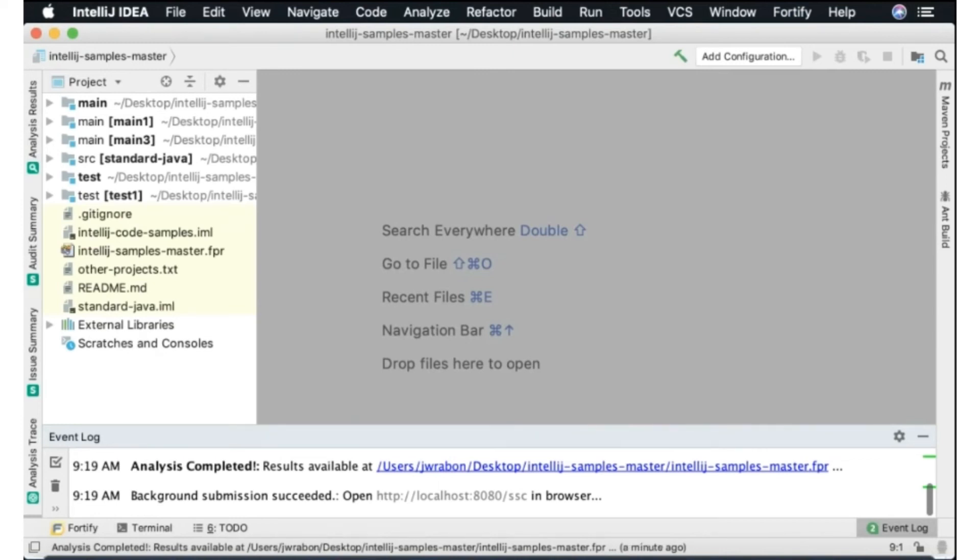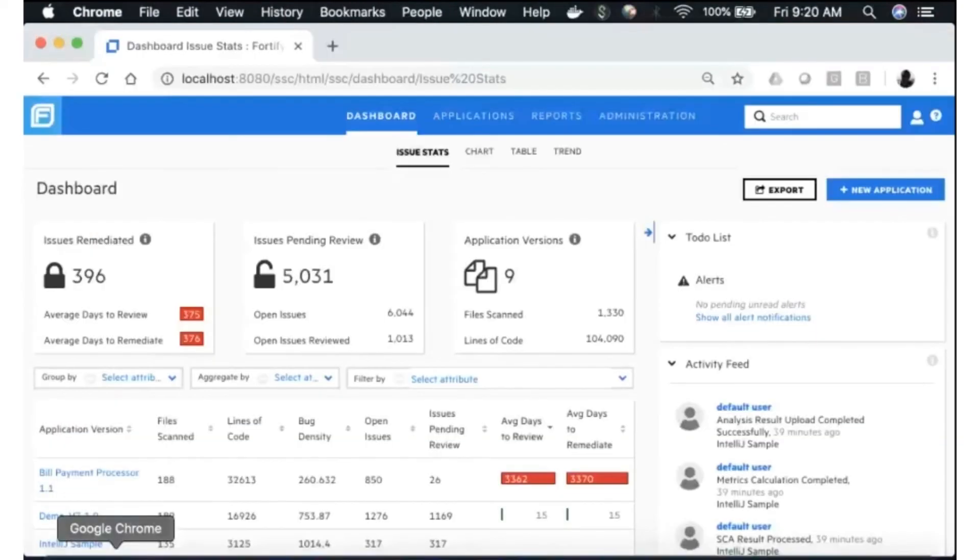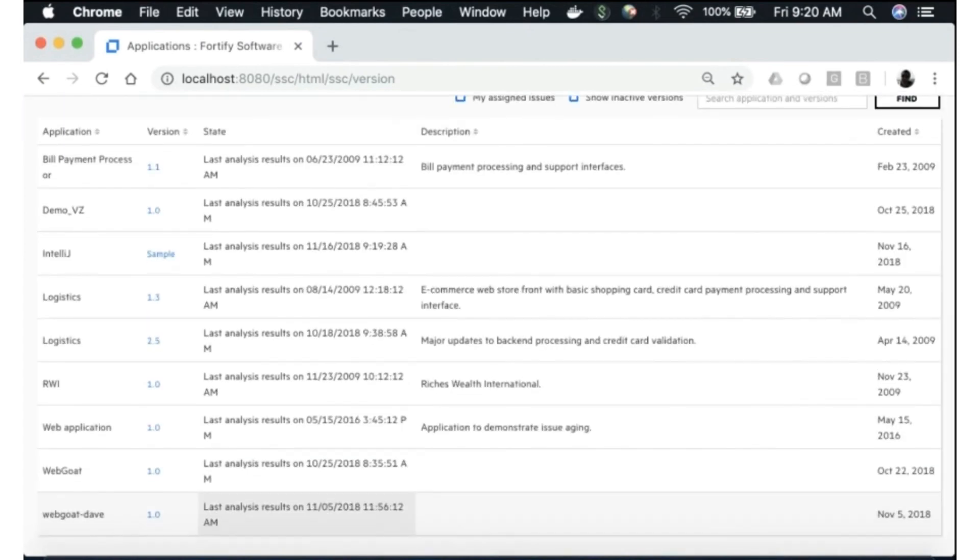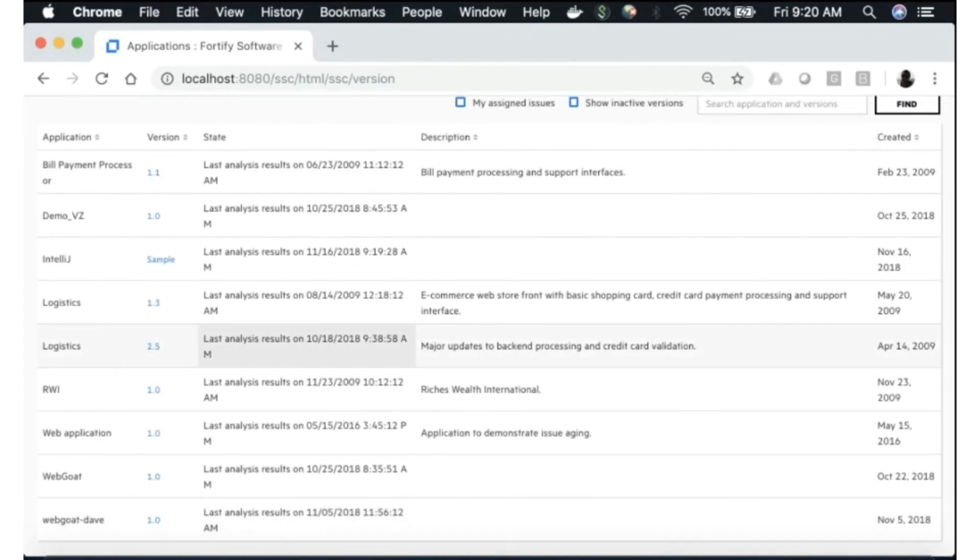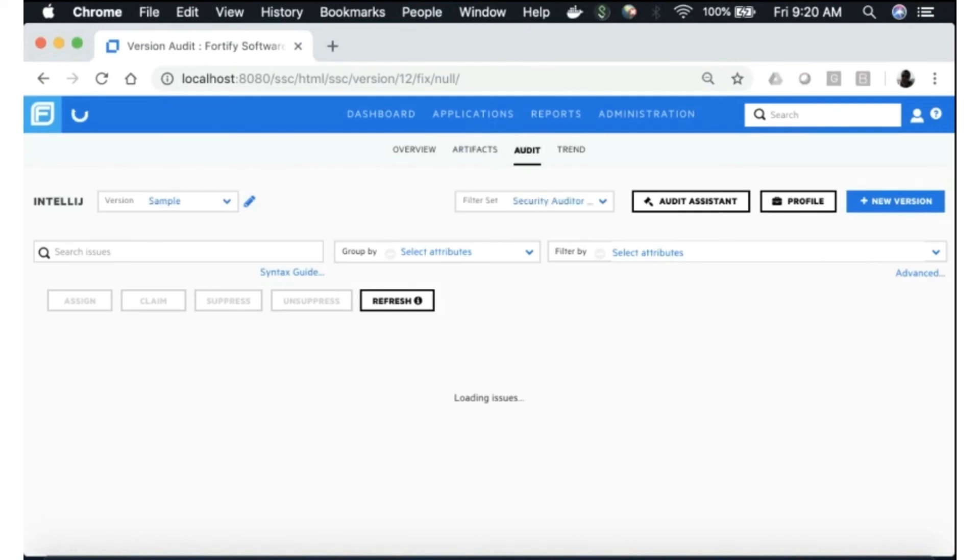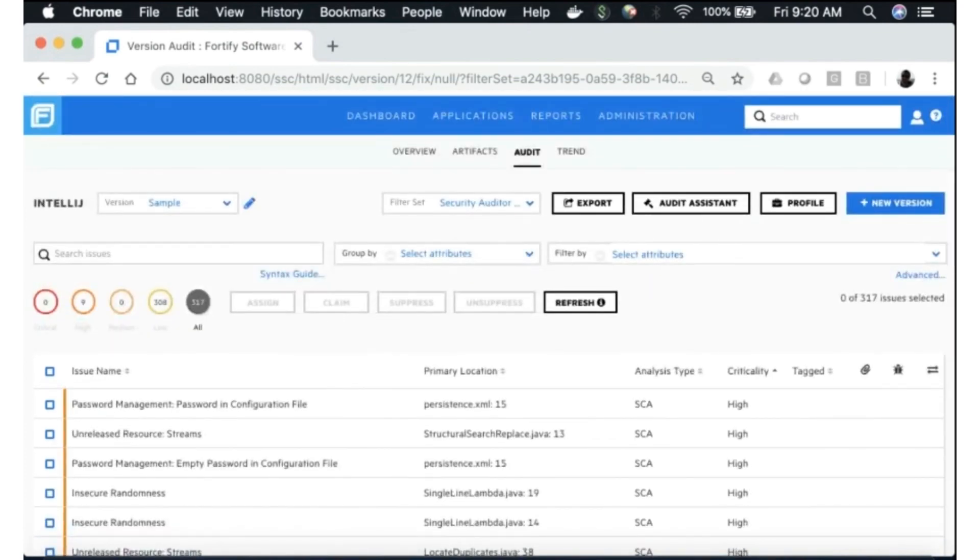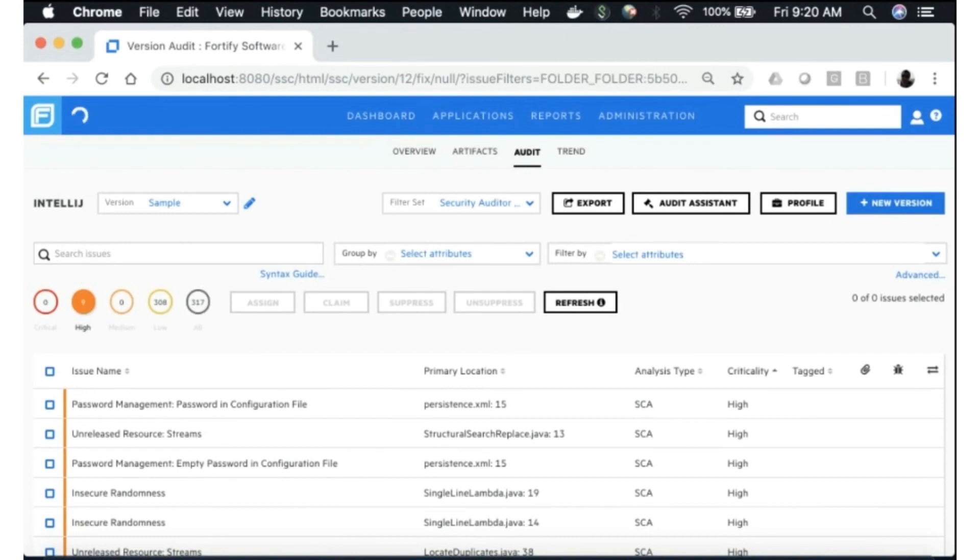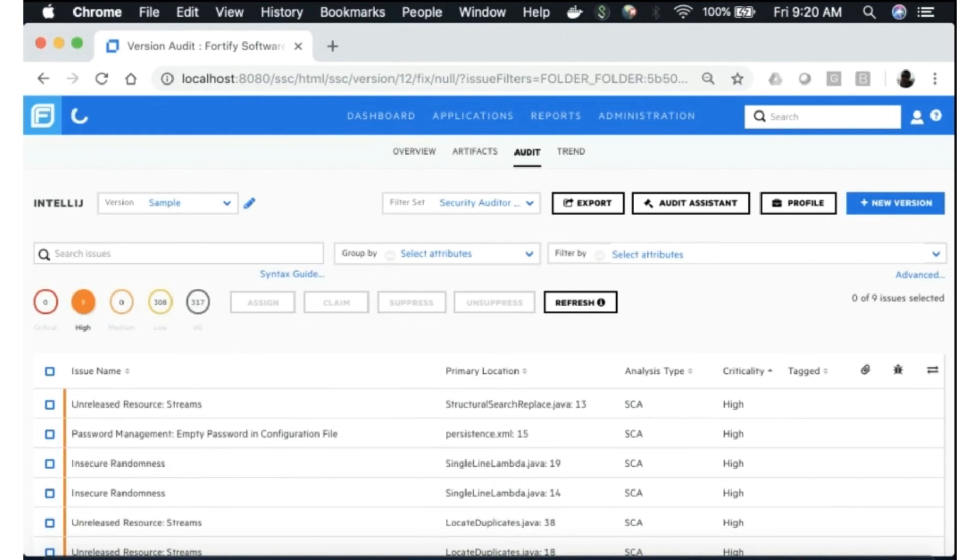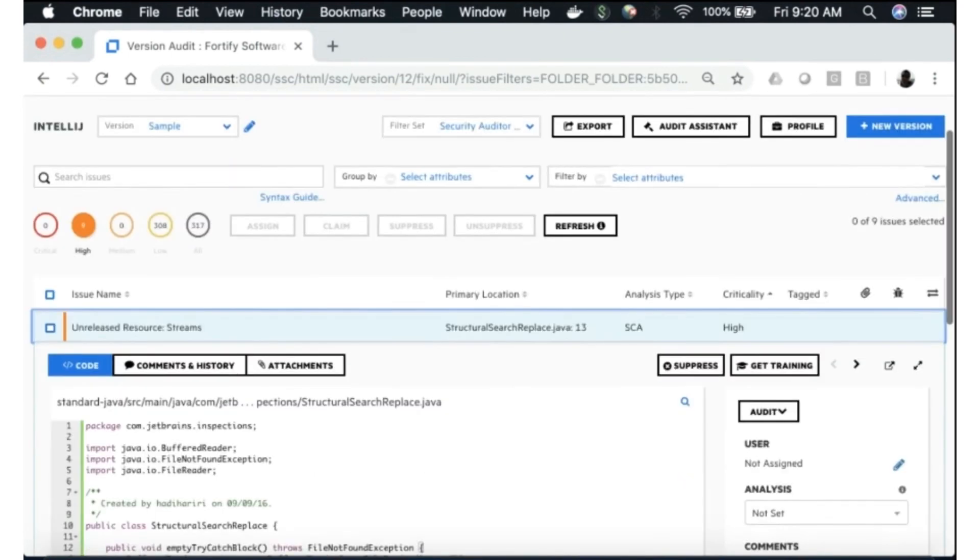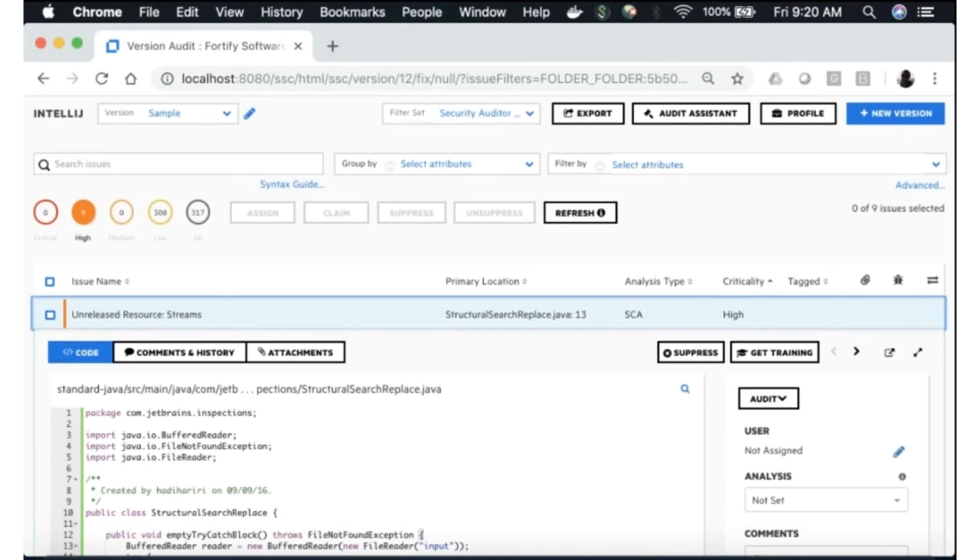Or you can simply go to software security center which is what I've done here, and we can take a look at the IntelliJ sample. And we can see that if we look in the artifacts tab after the scan, we can see here we have 317 issues, 308 lows, nine highs. We can take a look at any of these issues and begin the triage process in SSC or as I mentioned we can just go to that location on the file system that saved the FPR and open it using audit workbench.